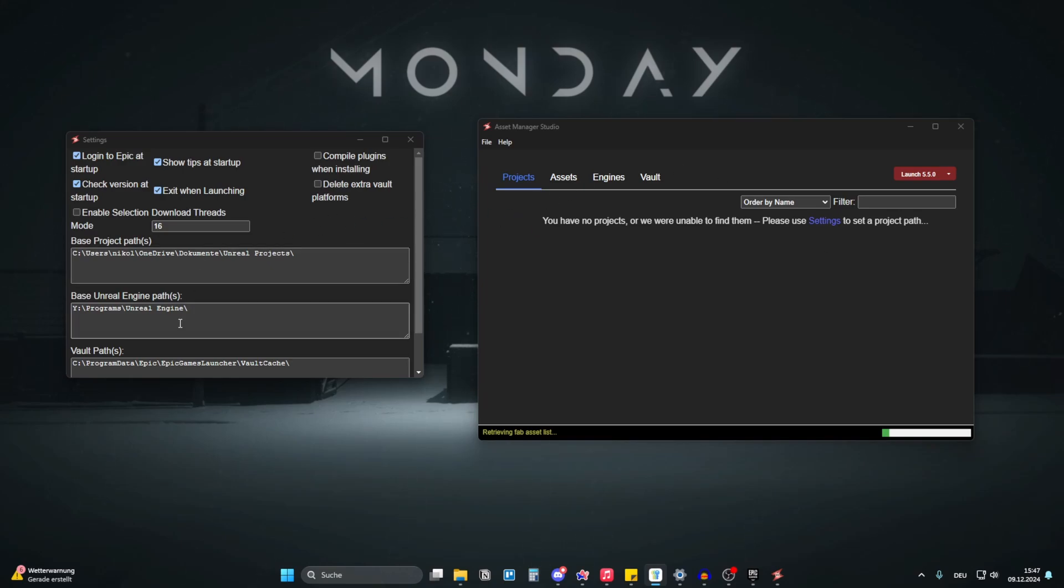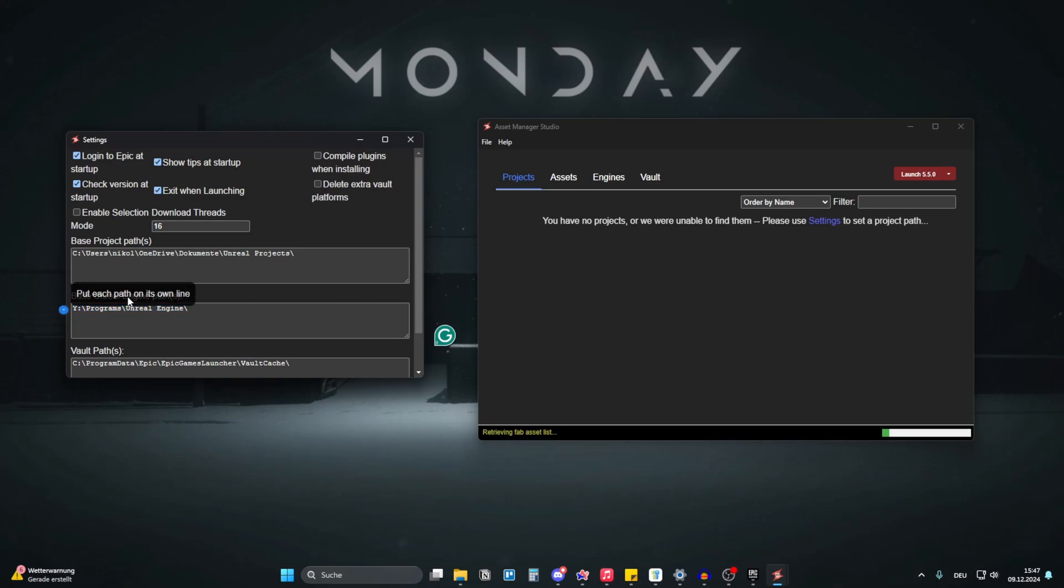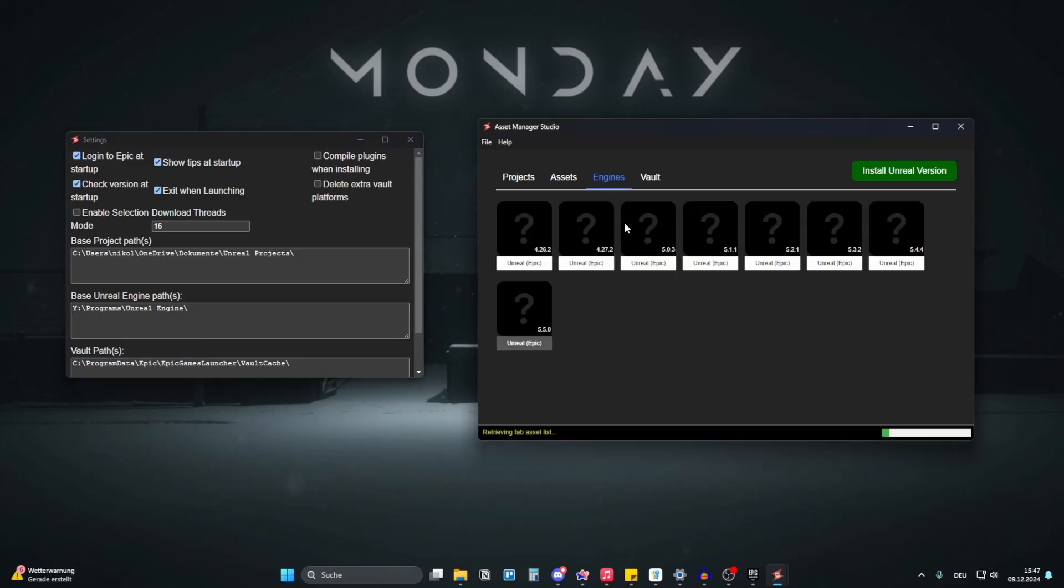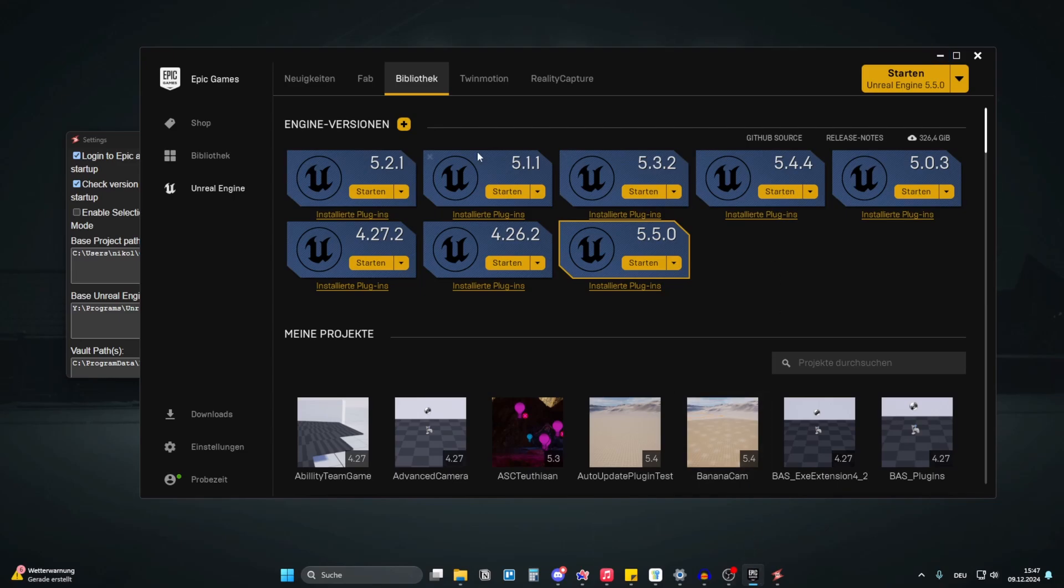So you can either wait or we can continue with the next setup. So it automatically detected where my Unreal Engine install paths are. You can add more. So for that just add a new line like this and then add your other paths. But let's go to engines and it has all the versions I have installed, like I have in my Epic Games launcher.